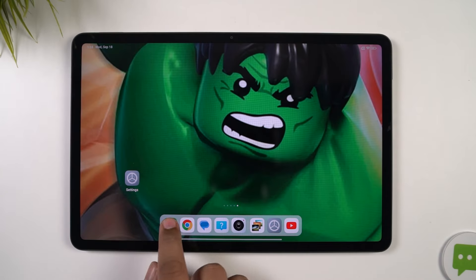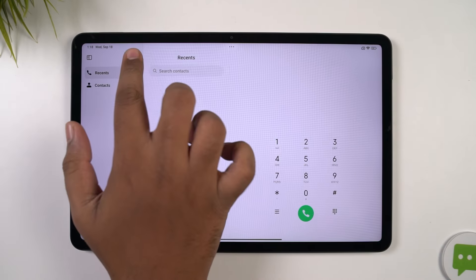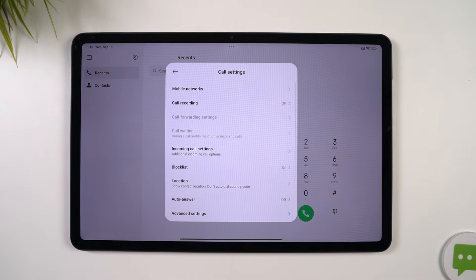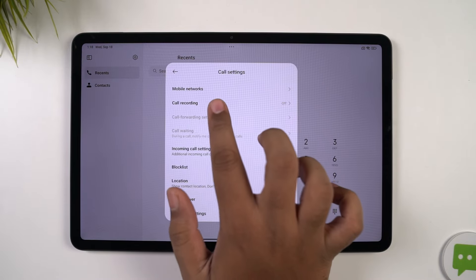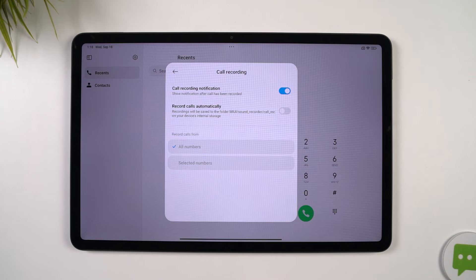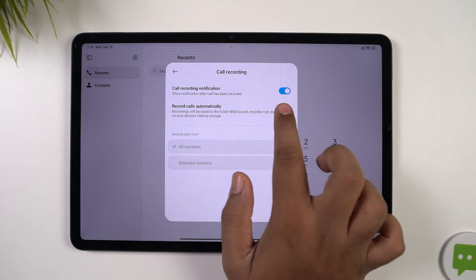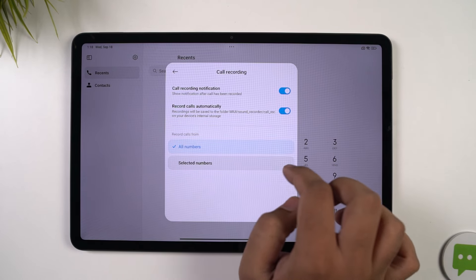Next, I'm going to show you how to record calls automatically on your phone. For that, just go to these settings and enable this option. Once you're done, your phone will automatically record all incoming and outgoing calls. From these settings, you can also customize it to record calls only from a few particular contacts.